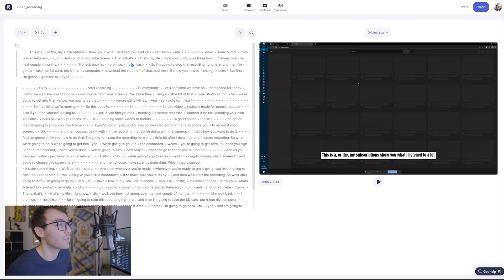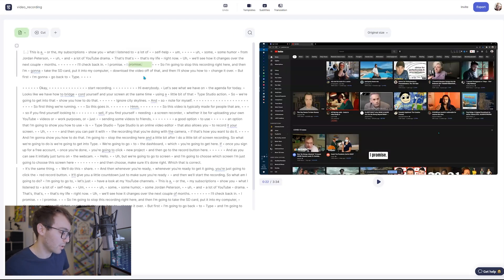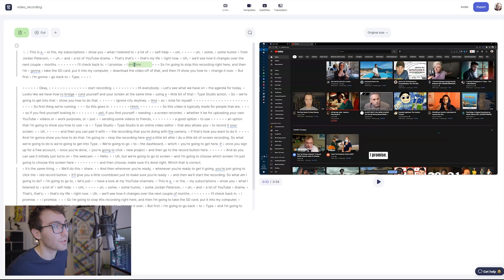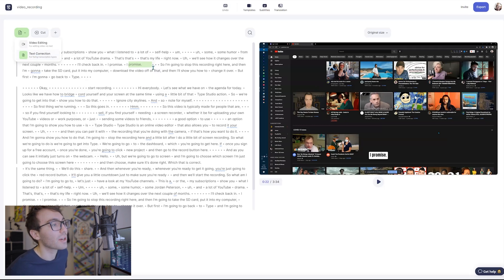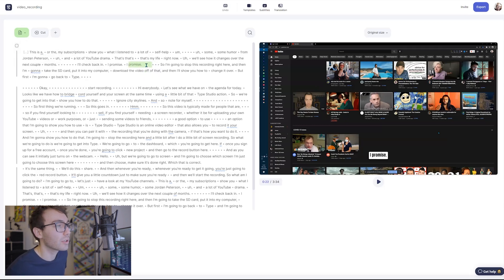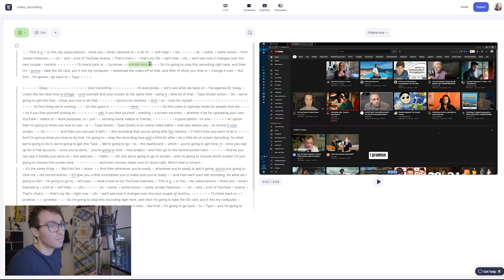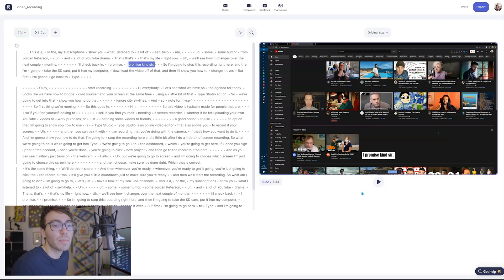So to do that, what we're gonna do is if you click on a word and then you hit the enter key to enter into it, it turns on what they call text correction mode. So to enter into text correction mode, you can say I promise kind sir.